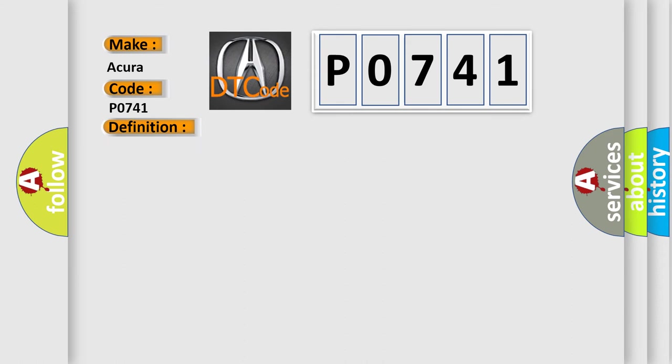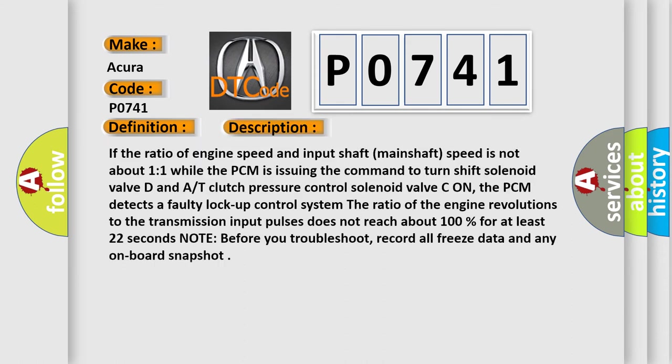And now this is a short description of this DTC code. If the ratio of engine speed and input shaft mainshaft speed is not about 1:1 while the PCM is issuing the command to turn shift solenoid valve D and clutch pressure control solenoid valve C on, the PCM detects a faulty lock-up control system.